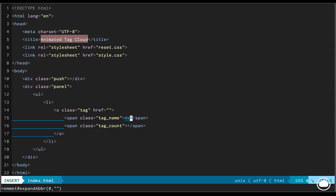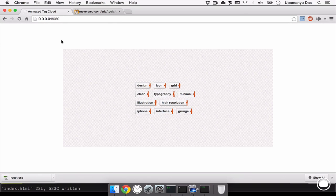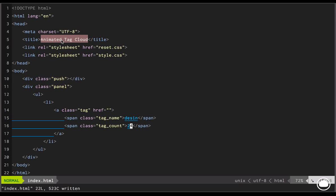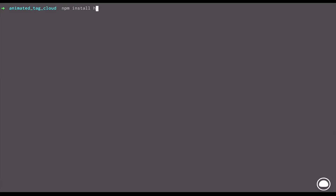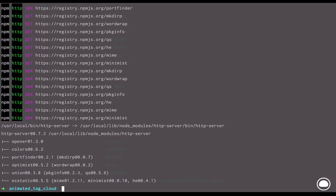So we're done with the basic structure of our document. Now the first tag will be named design and it'll have a count of 24. Now once we're done with this, let's have a look in our browser how this file looks. Before we run the file directly, let's have a look at the demo web application. Now you can see the URL. It's a clean and complete URL. It's a hosted server.